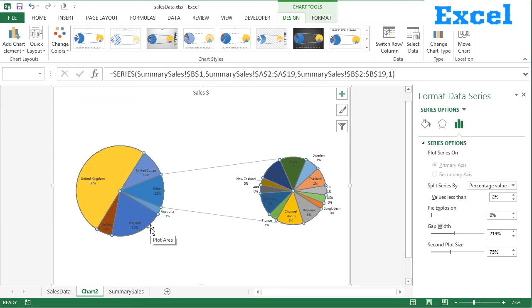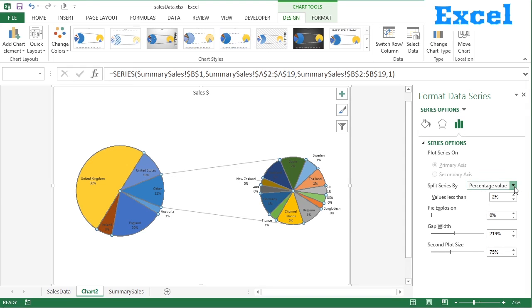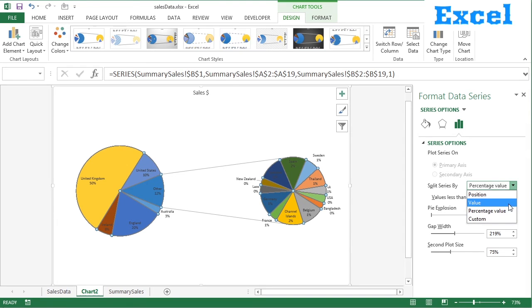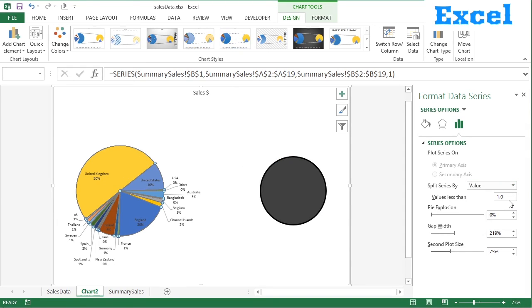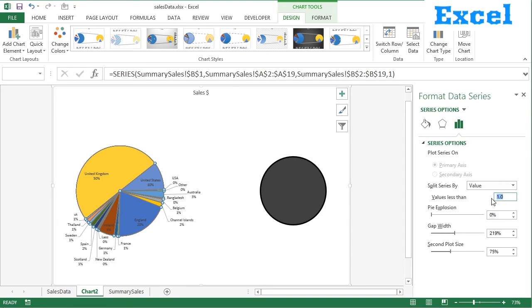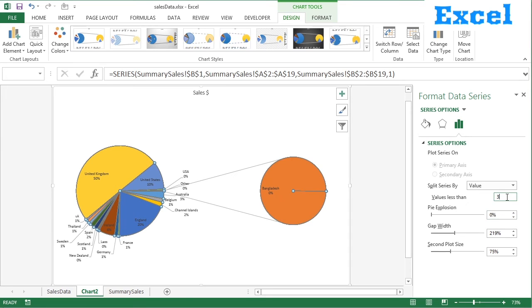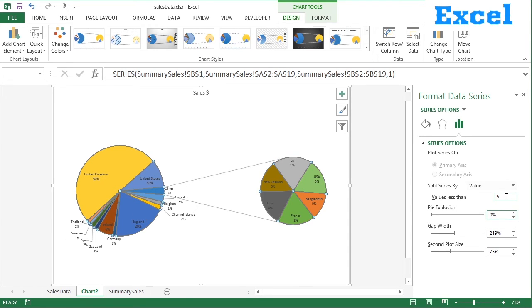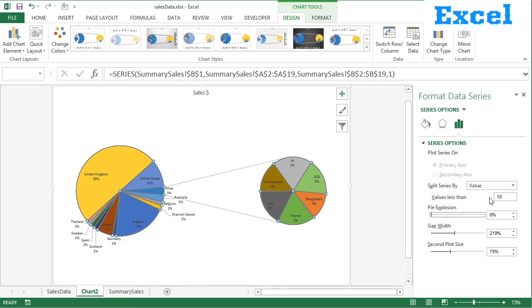So a little bit of experimentation. You might not want to do it on percentage value. You might want to do it on actual value. Maybe a little bit higher than 1. What about a sales of 3? Let's go to 5. 5 is okay. What about 10? It's all experimentation. 10 works okay. So that's based on the actual sales value.